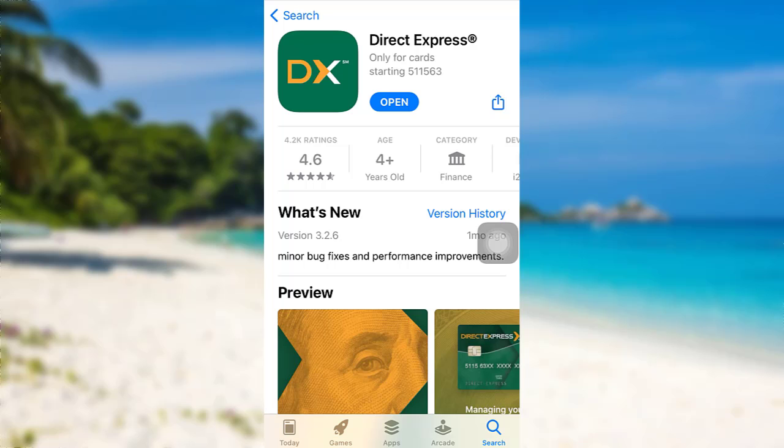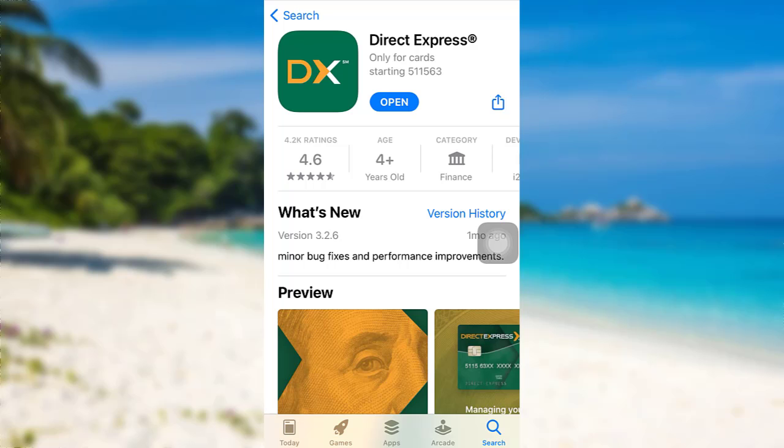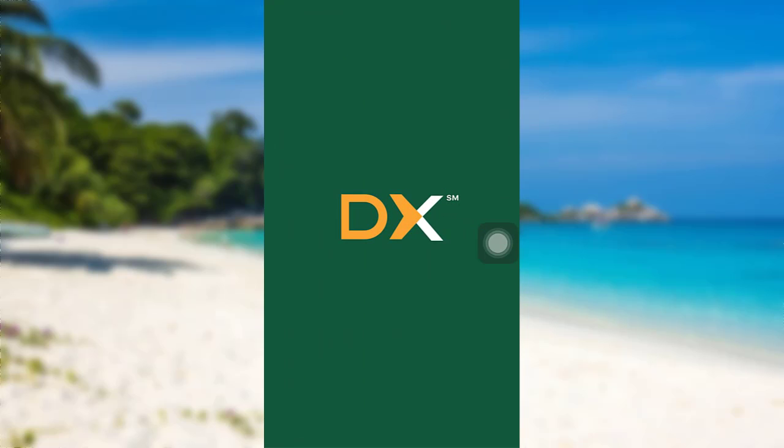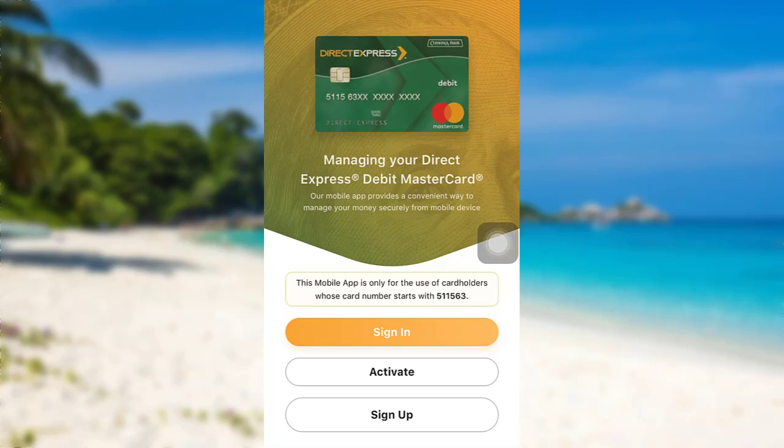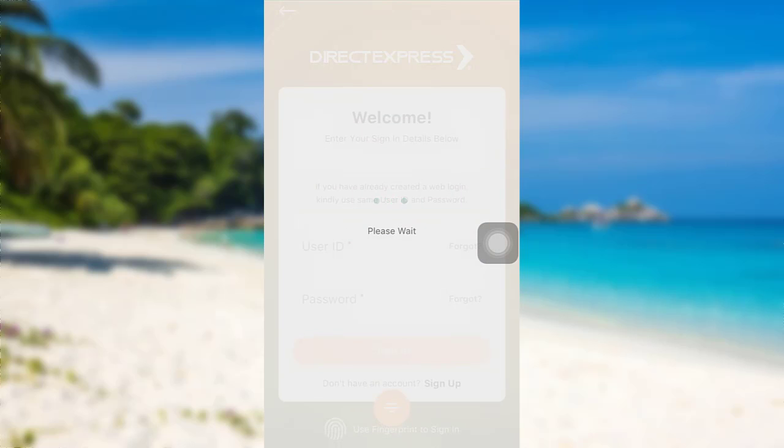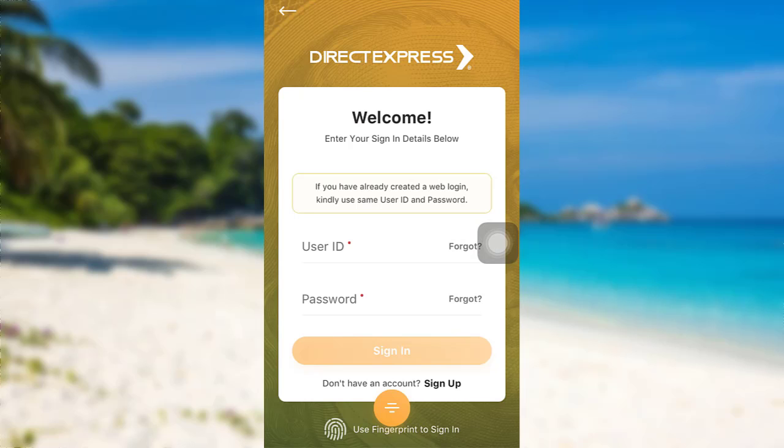Once the app has been downloaded on your device, tap on Open to go to the app. The app might take some time to load. Once loaded, you'll be able to see a Sign In option. Tap on it. Now you need to enter your User ID and Password, then tap on Sign In and that's it. You'll be logged into your Direct Express account.